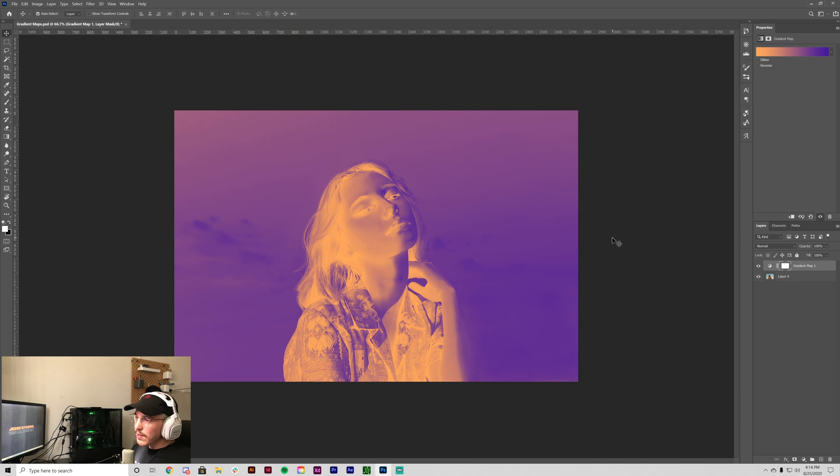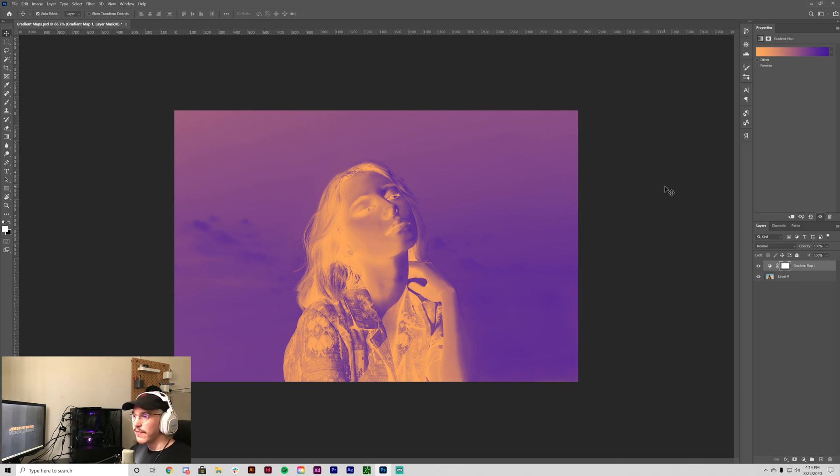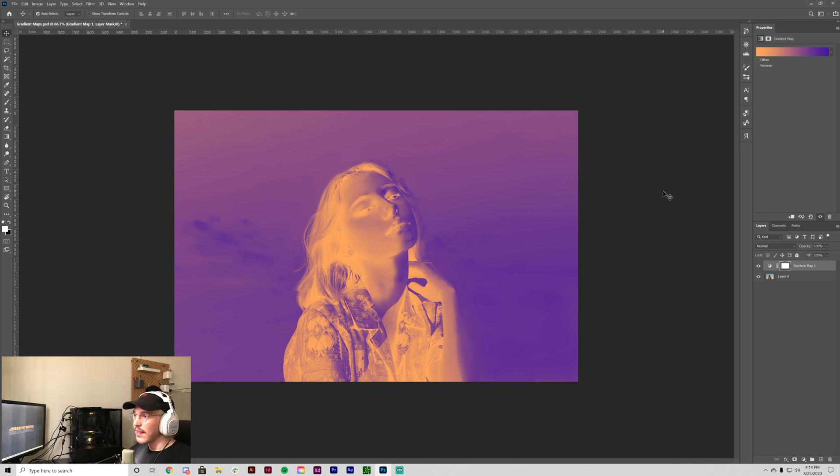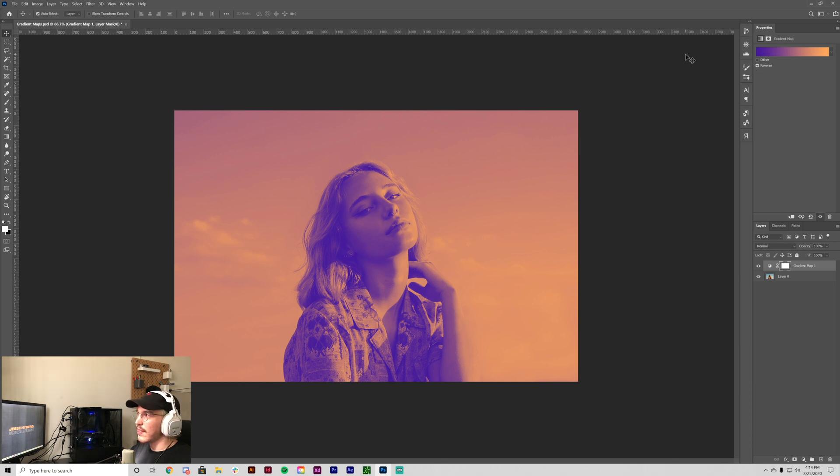But usually when you do it that way, it kind of applies this negative effect, like a negative film. And it's really cool. It could be like a good stylistic effect if you want to use it for album art or something. But for the sake of this, we just want to apply it like this.